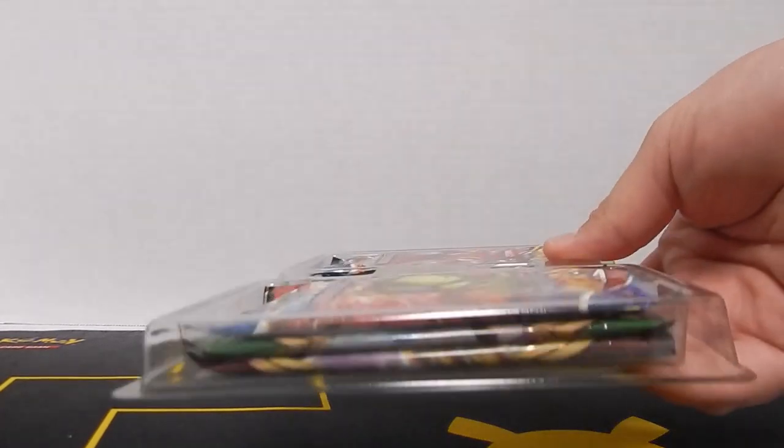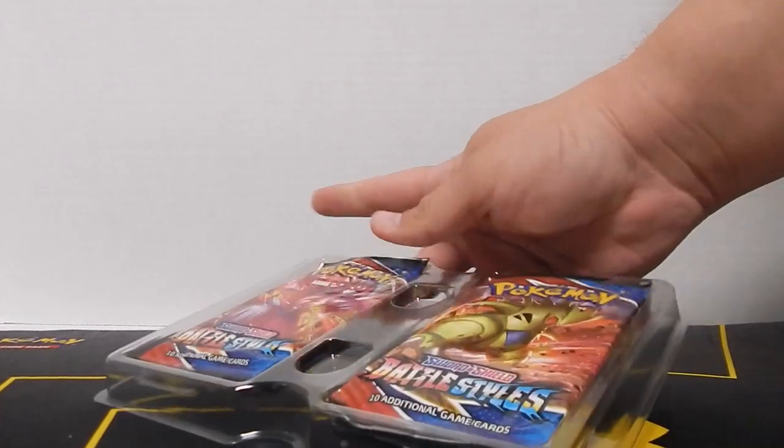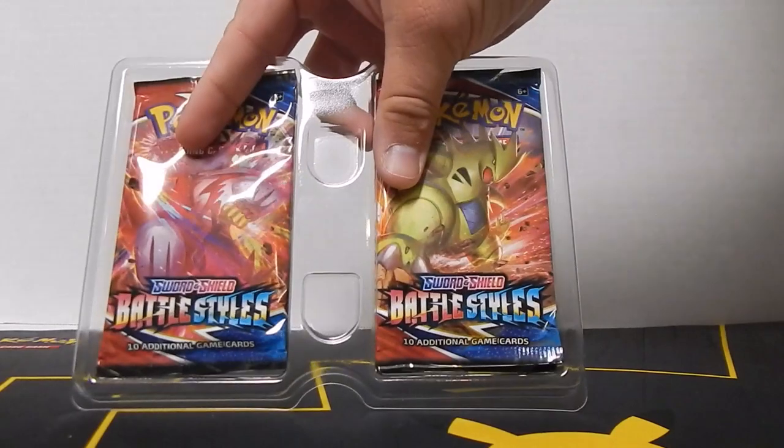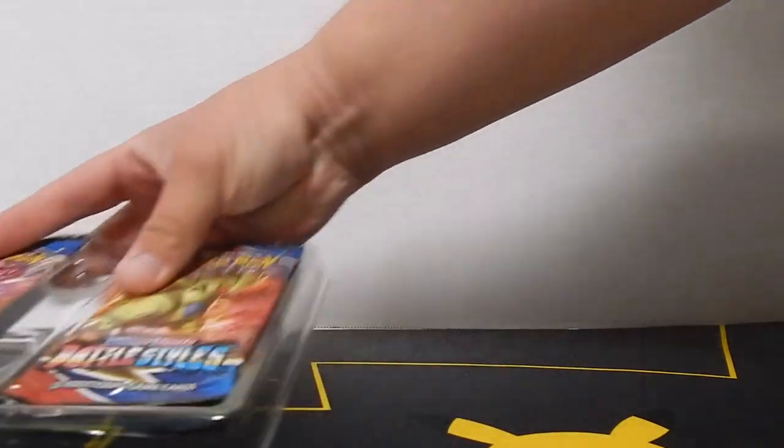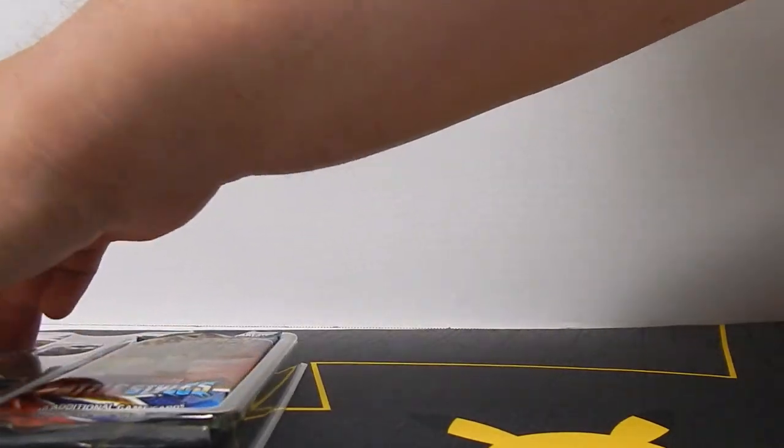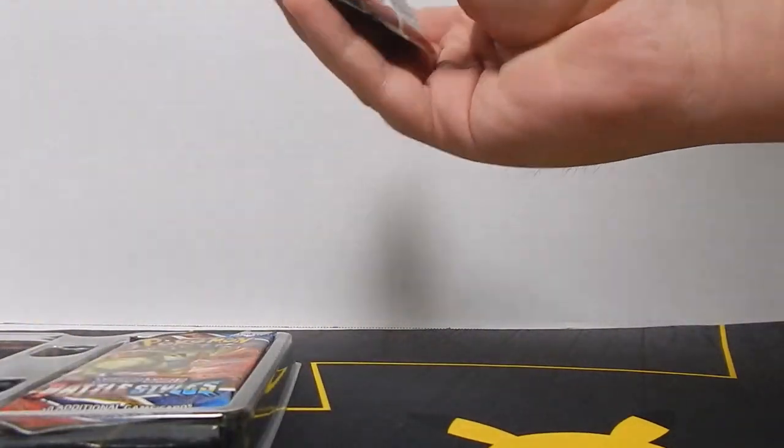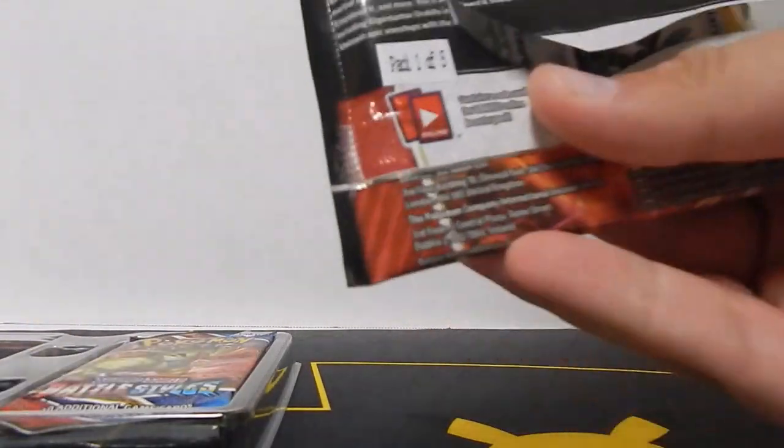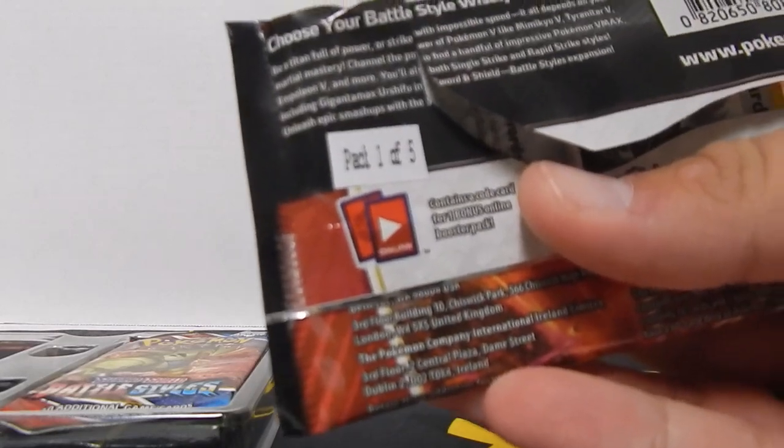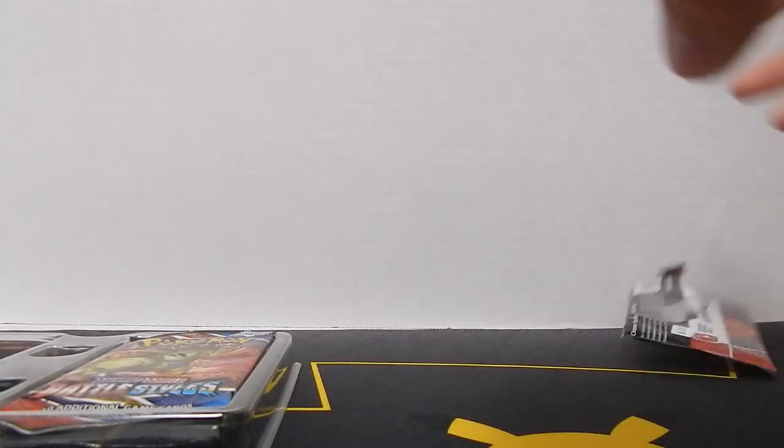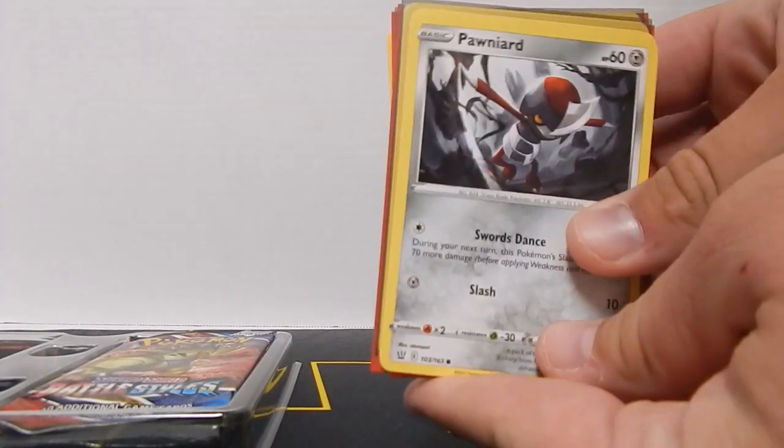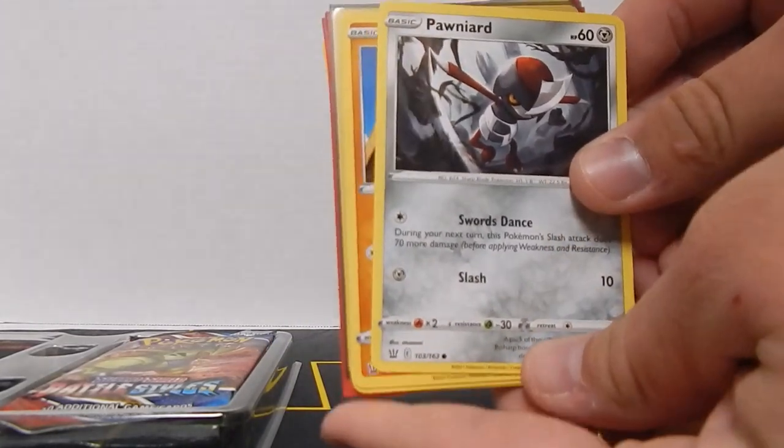And we're back. This was filmed a few weeks later after I had opened everything. Here's the five booster packs that were in the tin. We've got pack number one, and yes, I did use my label maker to make that label.